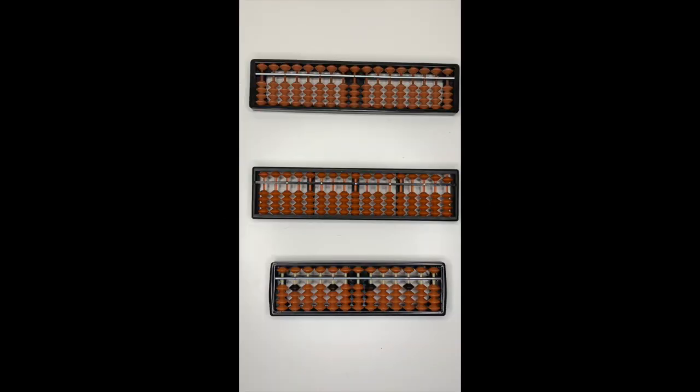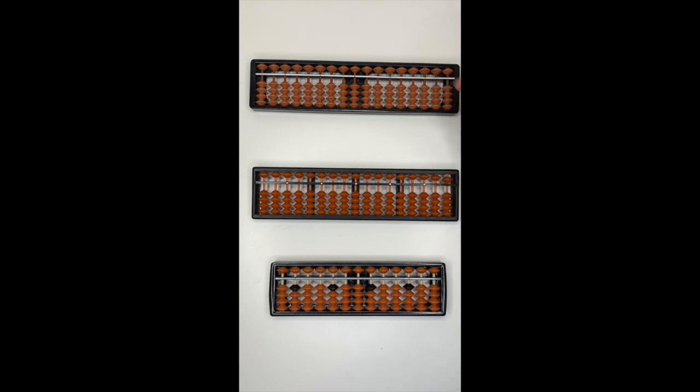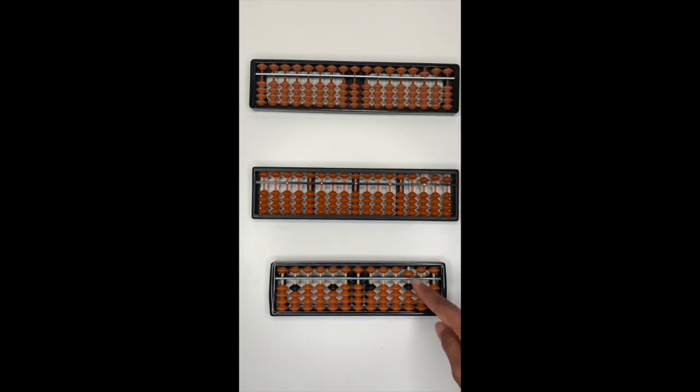Moving on to number five. Now, number five is represented by the top bead. Here. To represent number five, using your index finger, push down the bead towards the middle bar. This is number five.